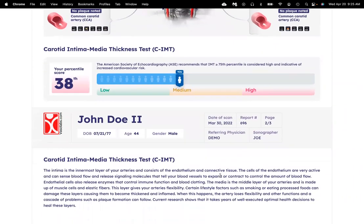At the bottom of this first page, you'll see what percentile you are in for your IMT thickness. We determine this by comparing your measurements to a population of people your same age and sex. In this case, this person is in the 38th percentile, which is a medium-low risk.